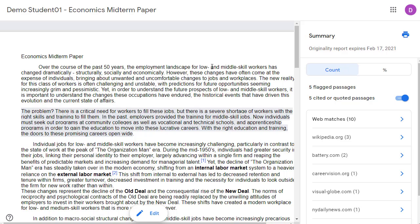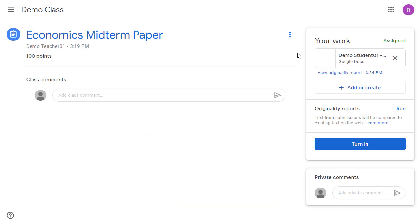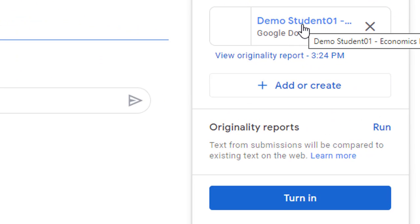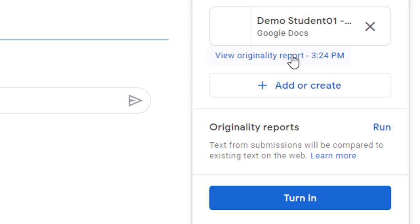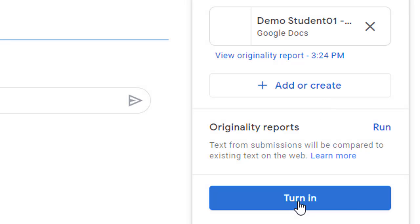When we are all done with the originality report, we can simply close out of that tab. As a student, when we are back on the assignment page in Google Classroom, we can click on our document to open it and make any needed edits, or we can click on the report link again to reopen the originality report, or we can click on the run link again to run a new copy of the report for any changes we have made. Keep in mind the student can run a new version of the report three times for each assignment before they turn it in, or we can click on the turn-in button when we're happy with our document and ready to submit it.